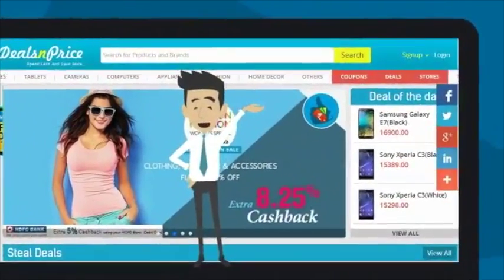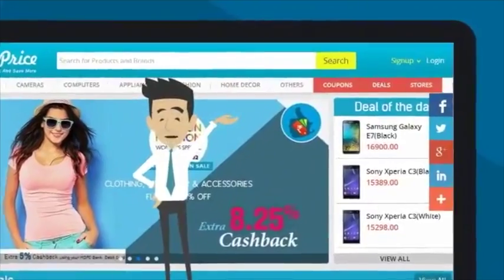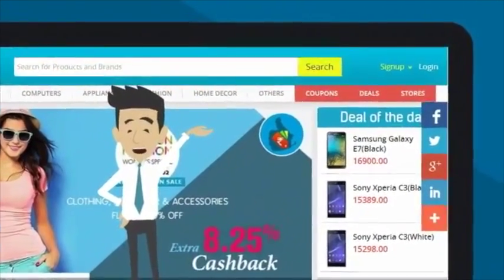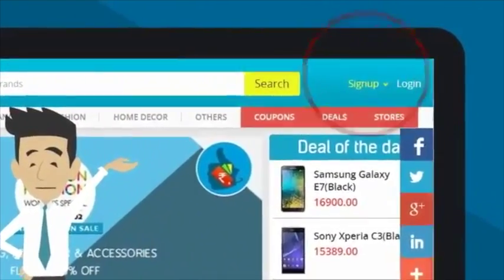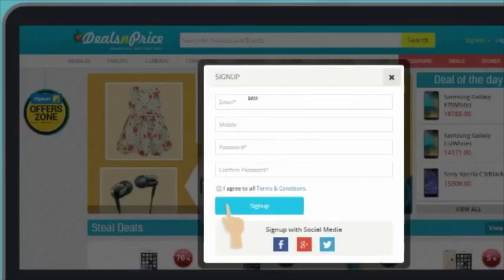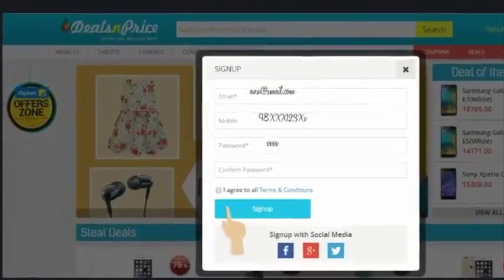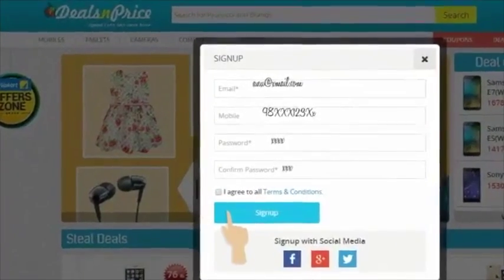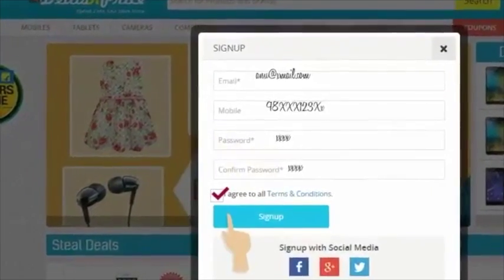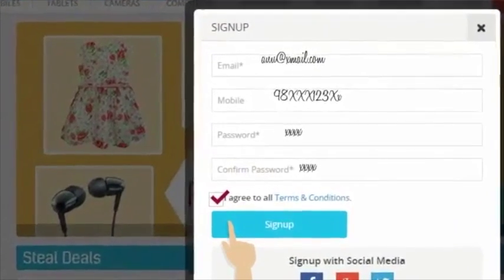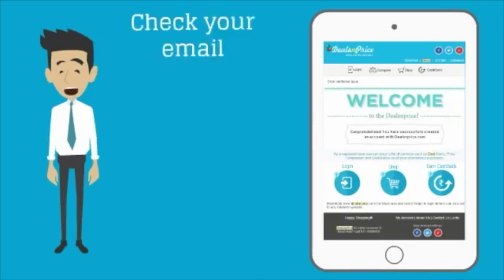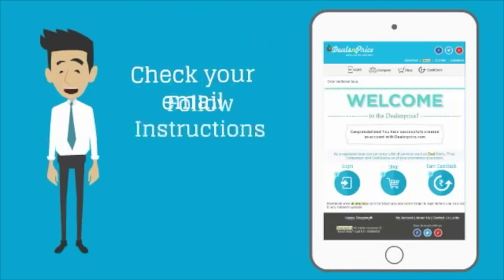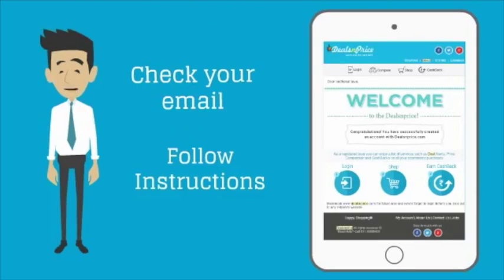Now you need to click the Sign Up button at the top right hand corner of the website. After clicking the Sign Up button, you will see a form where you can fill in your email ID, mobile number, and password in the given fields. Check your email and just follow the instructions given inside.